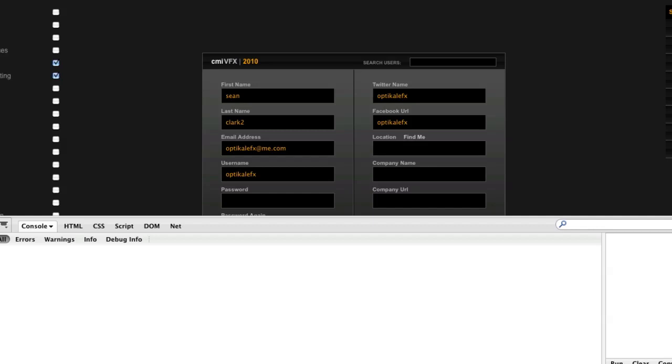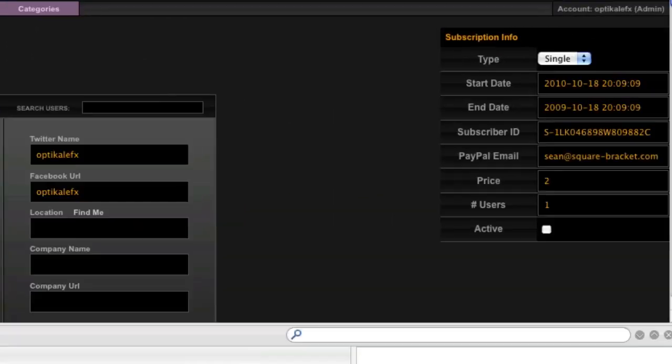Now, this has probably been beaten to death, but whenever you're not using a pre-built system, so beginners starting out or advanced users making custom systems, you tend to have an issue with select boxes. Let me explain.